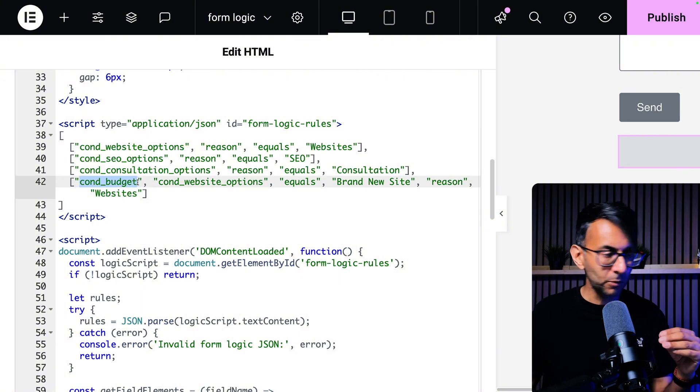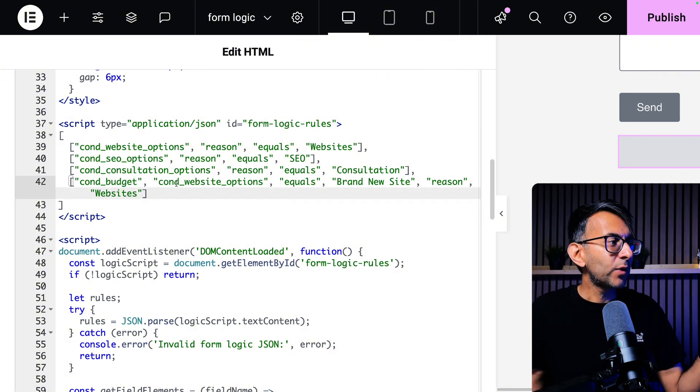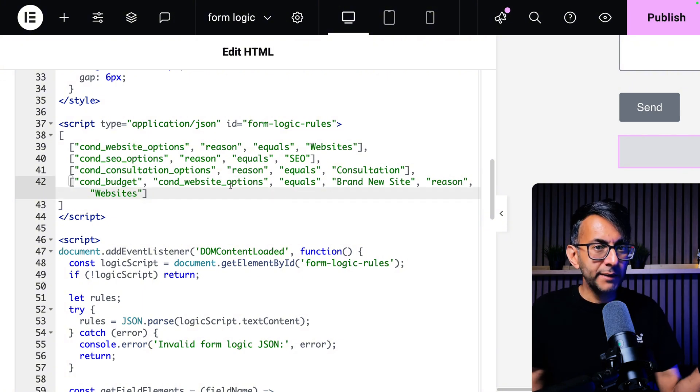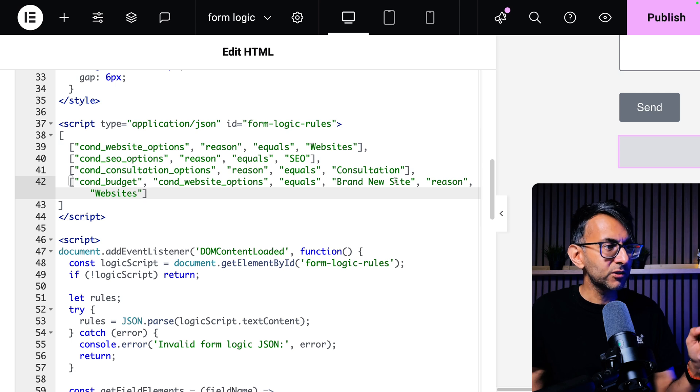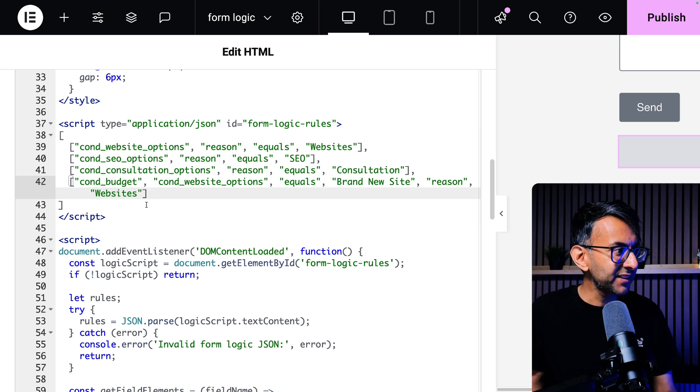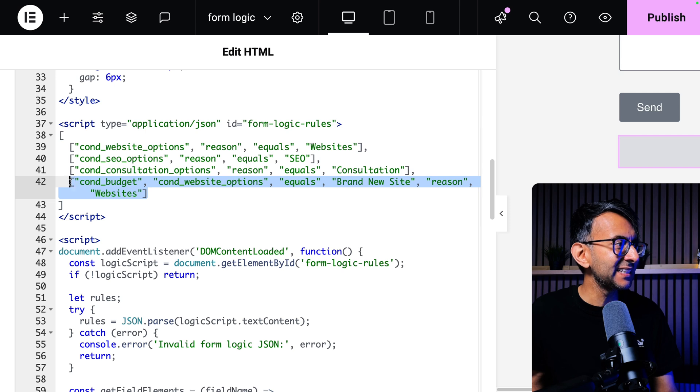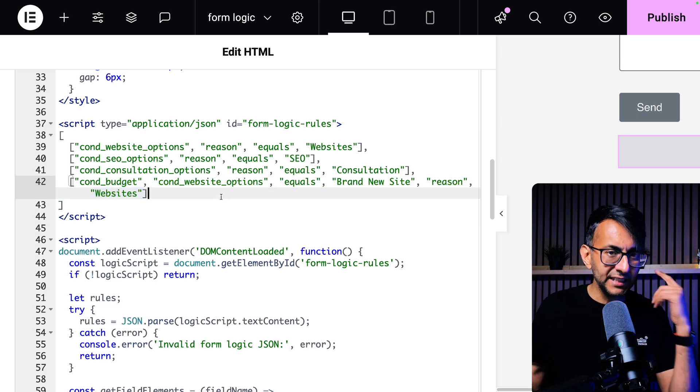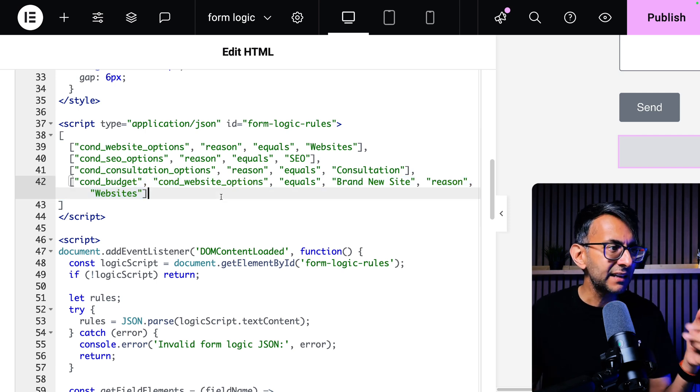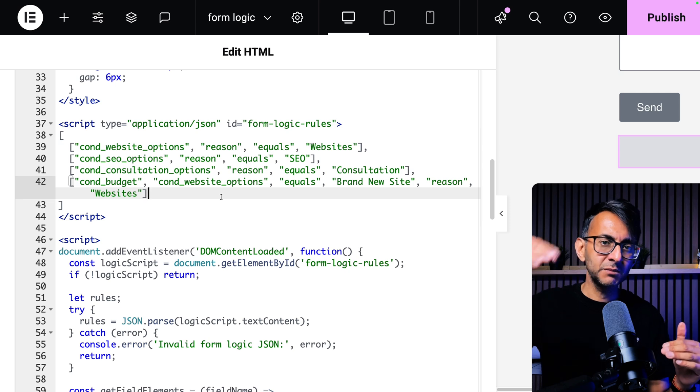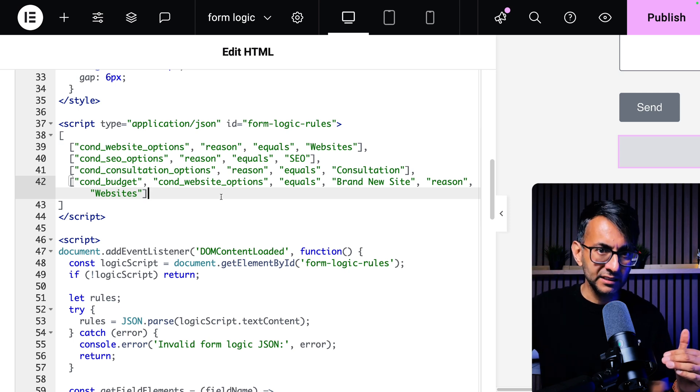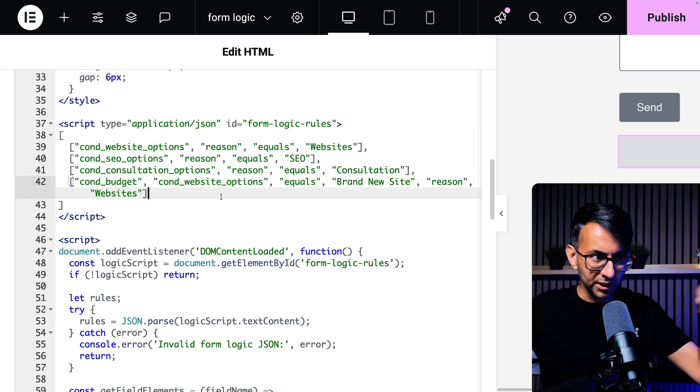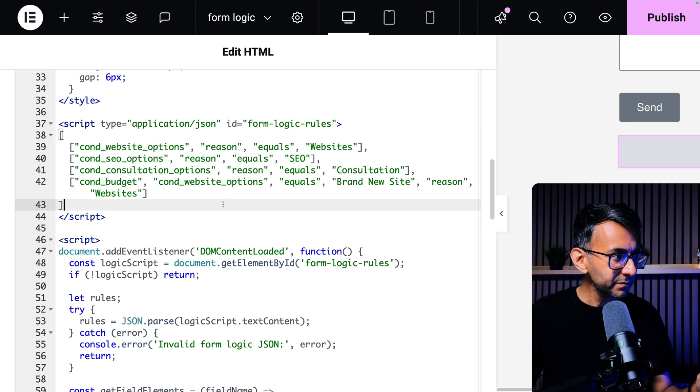Cond underscore budget appears when cond website options equals brand new site. And the reason must also be website. Now this is a little bit convoluted in trying to get your head around it. You're having to state not only what is the item above, but also the parent item as well. The one that drove all of this from the start.